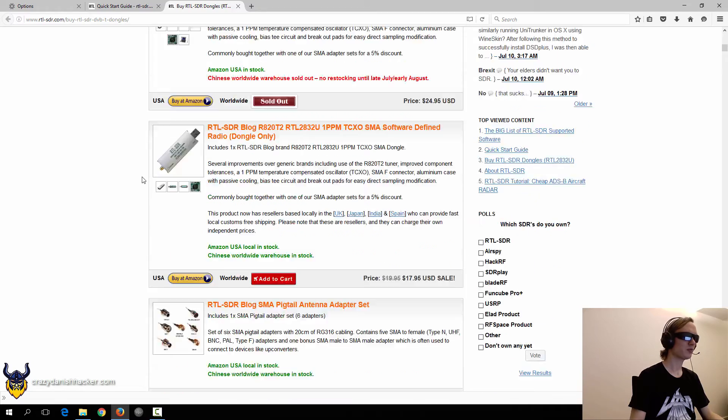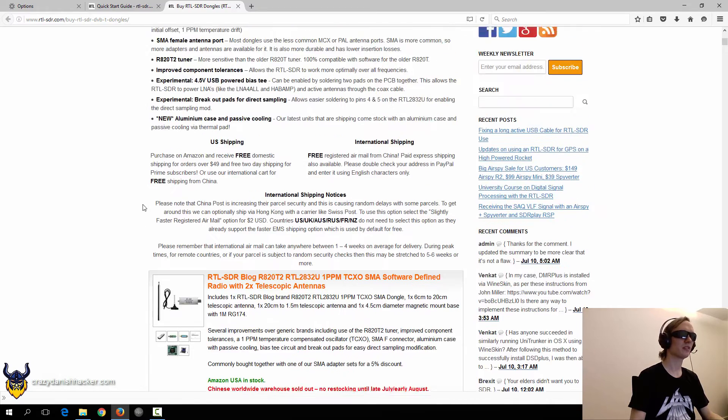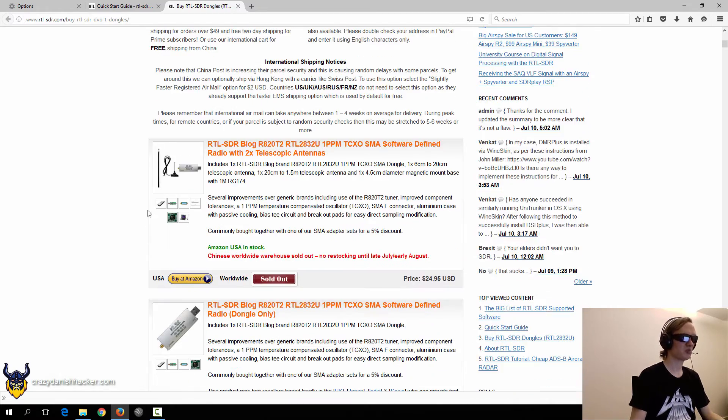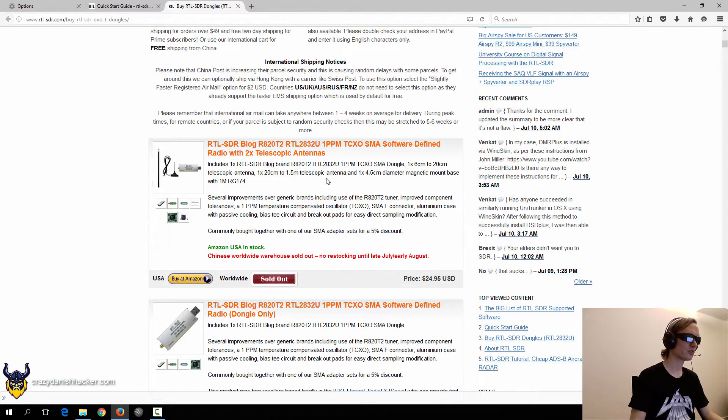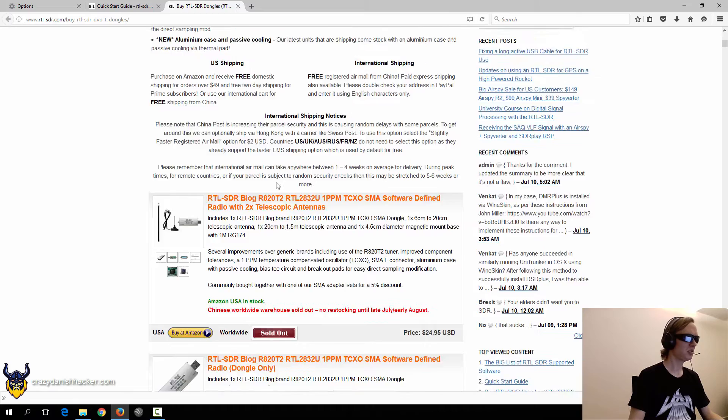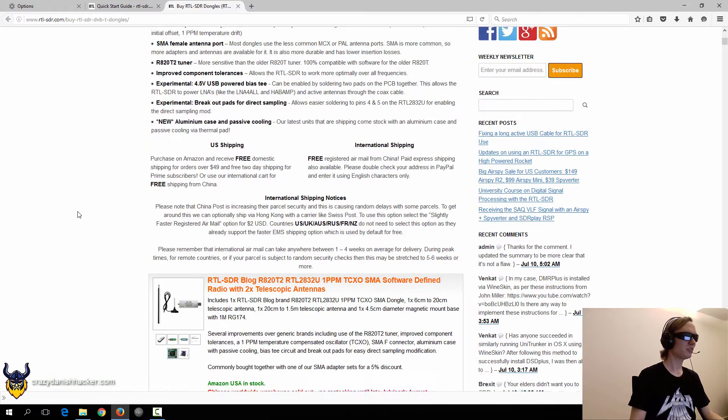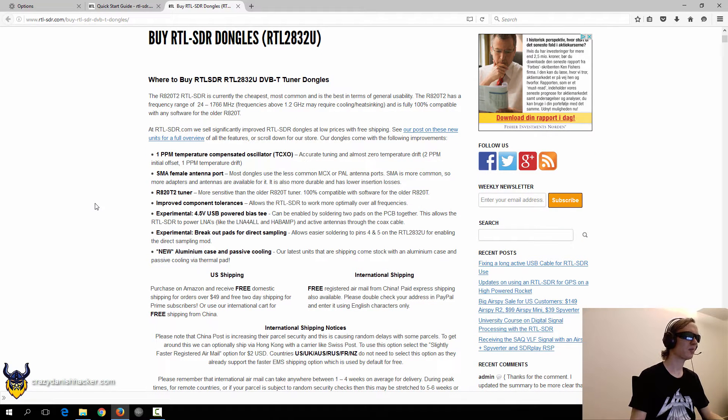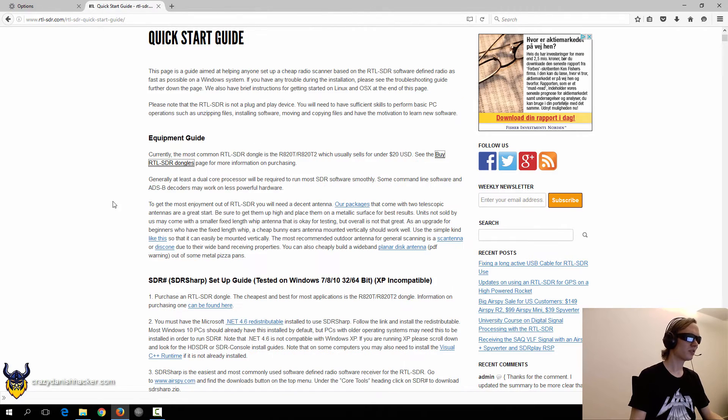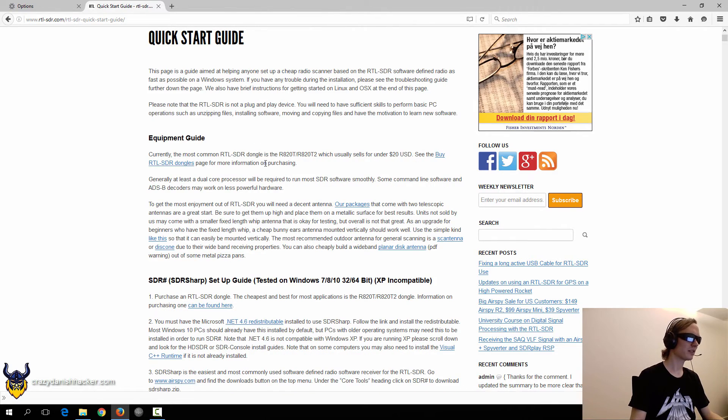But you can get them for like 20 bucks, 25 bucks. And this one is even a dedicated one from this website. But you can also, if you don't want to buy it from this website, you can get them from Amazon, probably eBay. I think I got mine from eBay. So let's go to the quick start guide.